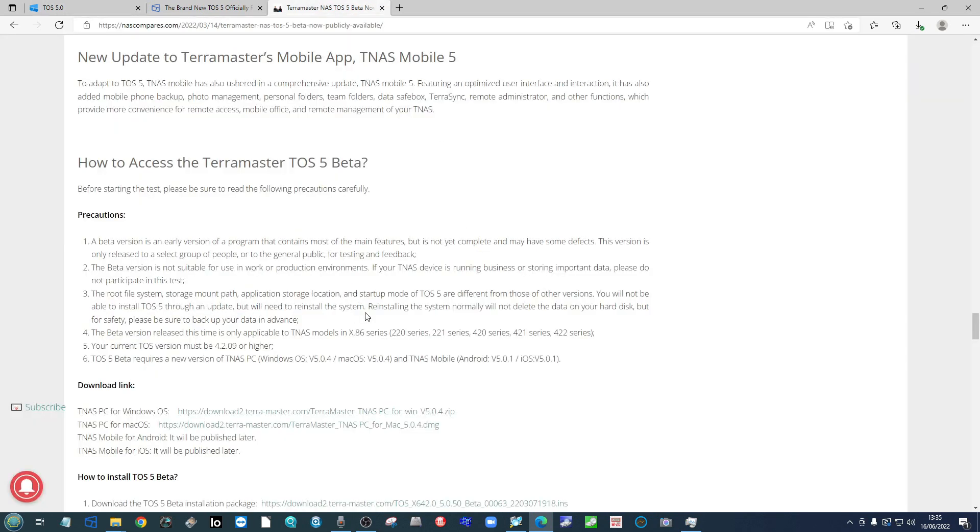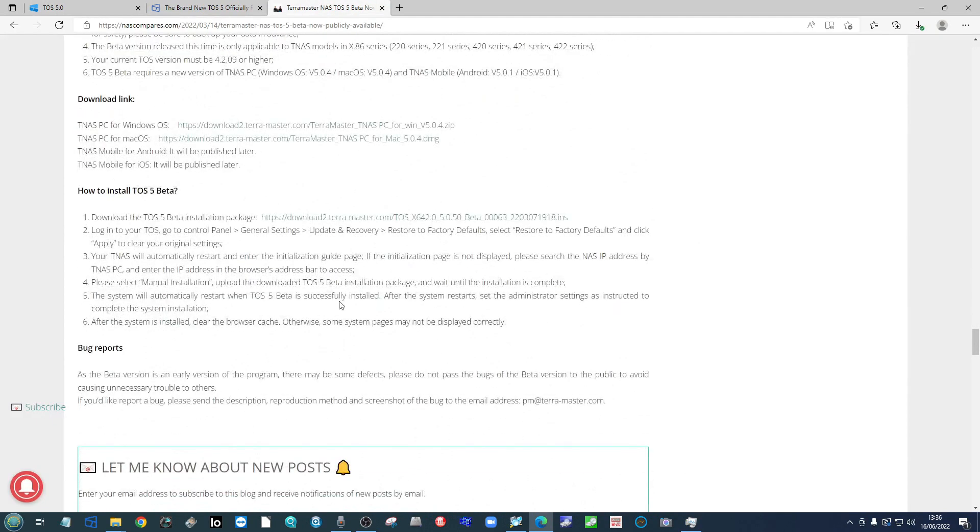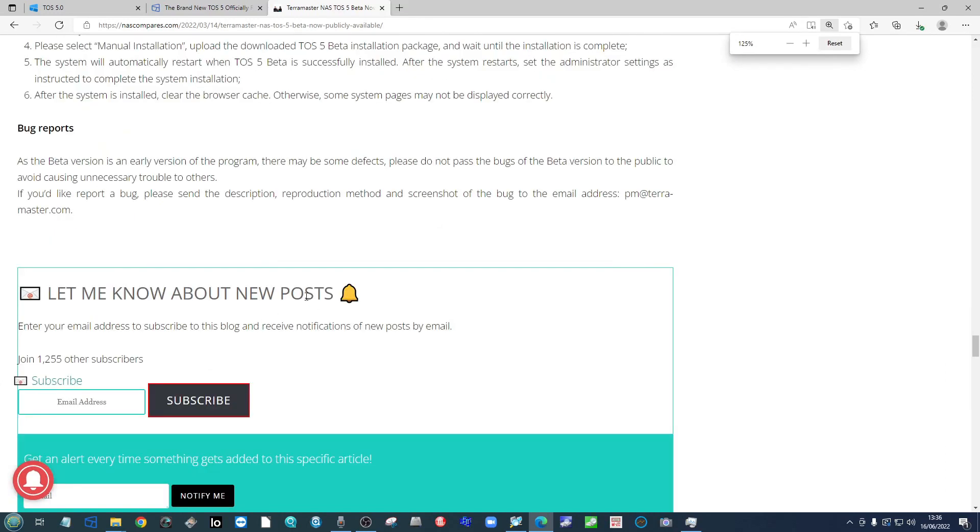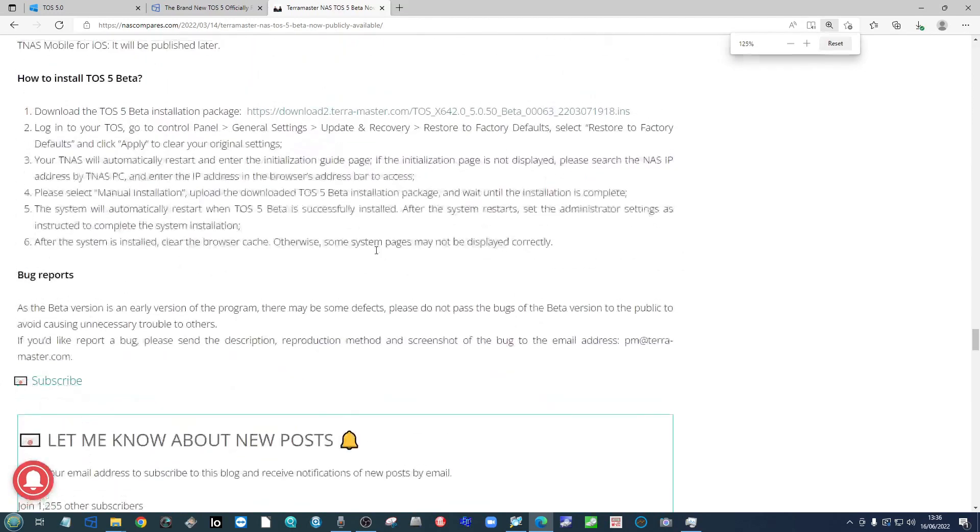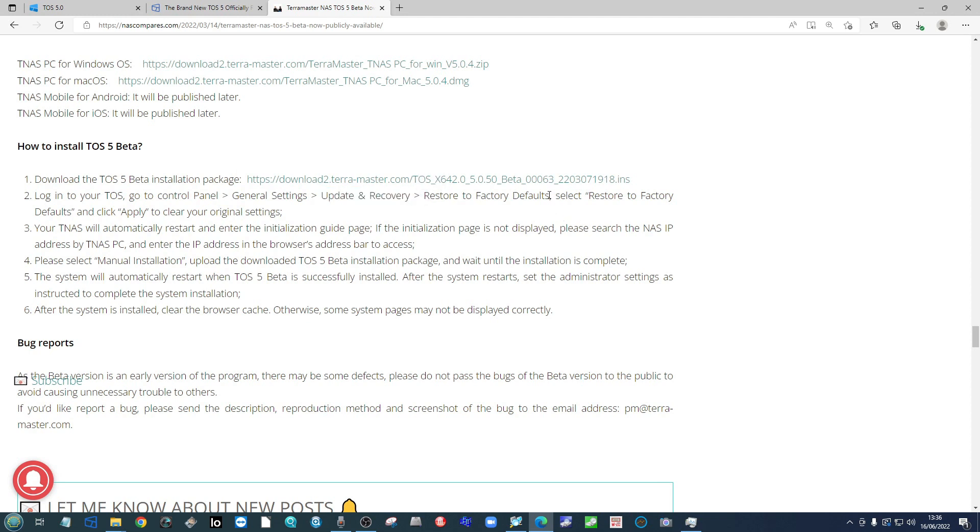If you're running TOS 4, the screens that you see will be ever so slightly different. You need, if we zoom in here, to head into the following options. Go into control panel, then the general settings, then into update and recovery.